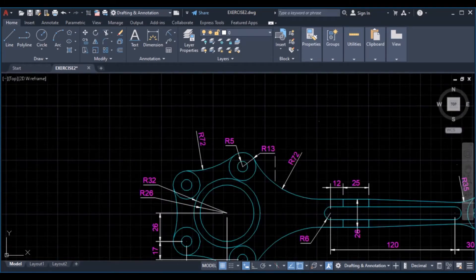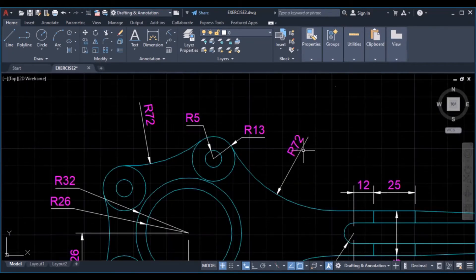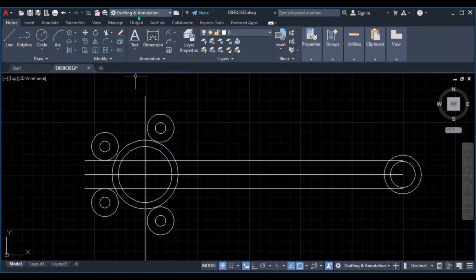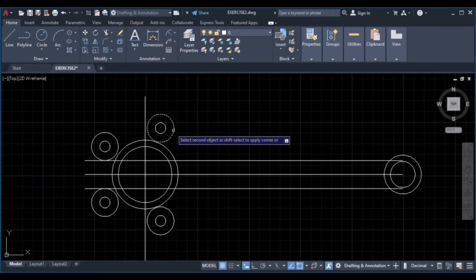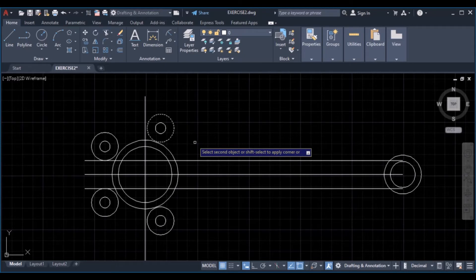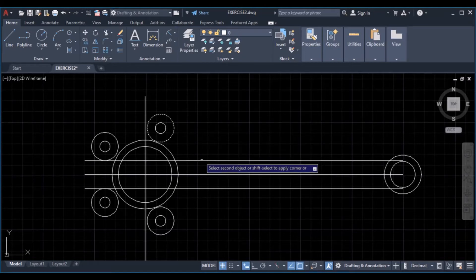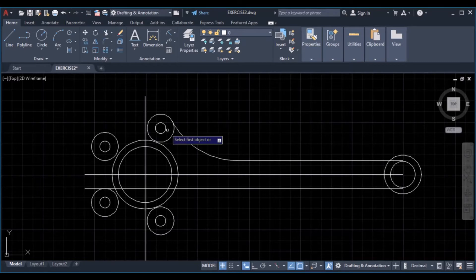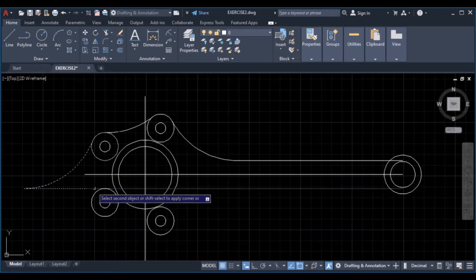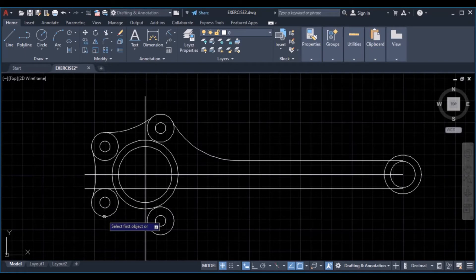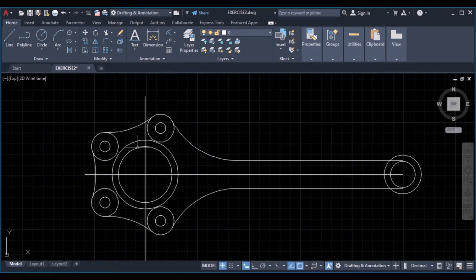Then we can draw this arc by filleting at a radius of 72. Pick the fillet command, select our first object, enter radius 72, then click the second line. Enter to repeat the same command and continue selecting pairs of circles and lines — this circle and this circle — repeating the fillet command at radius 72 for each pair.